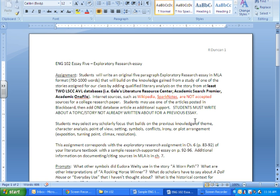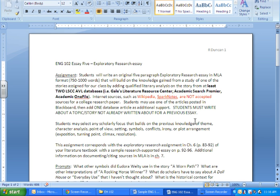Some of you, especially if you took me for 101, have been through a research paper and instruction on citation. But doing one with literature can be a little trickier—it's another dimension. If you've never done one at all, you need to really carefully look at the examples, look at all the videos carefully, and make sure you are following the instructions exactly.